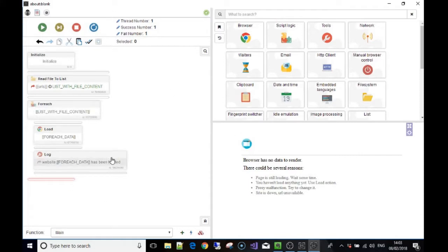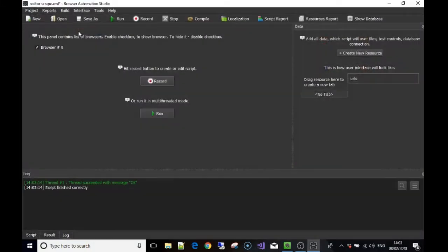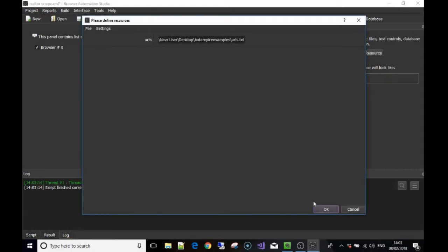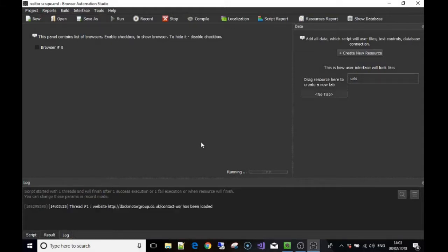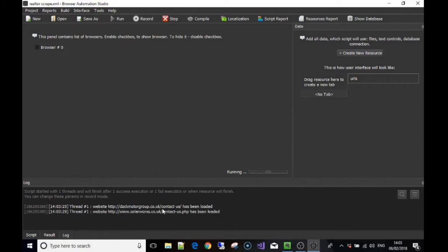So let's just stop there and press run and press ok. You'll see what's happening. It's going to run through the for each loop until it's run out of URLs. In this case, there you go, thread one website contact us has been loaded, then the next one and the next one.